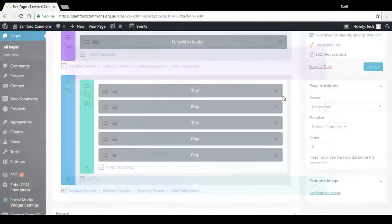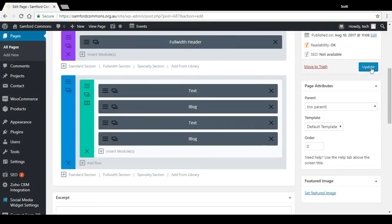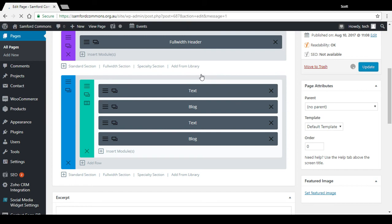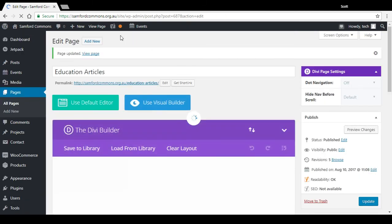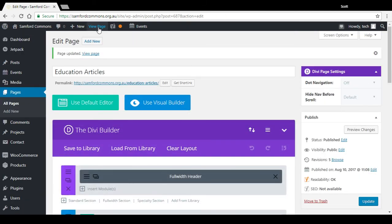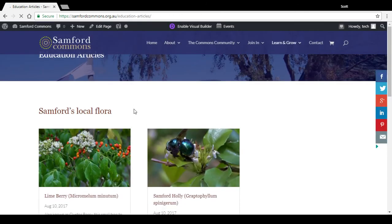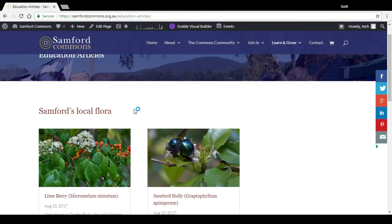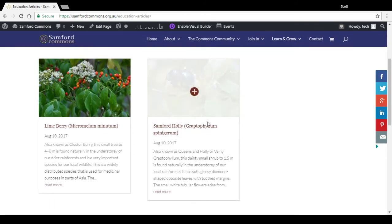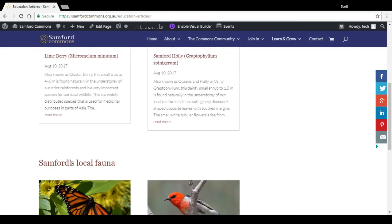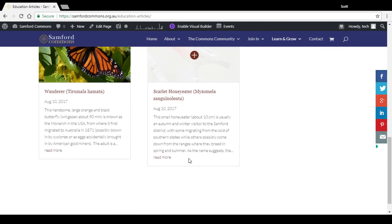And then you press save and exit. So once you've made any changes, always press update. And now you can view the page here. And just to give you a look at the front end of what we were just looking at, there's text, blog, text, blog.